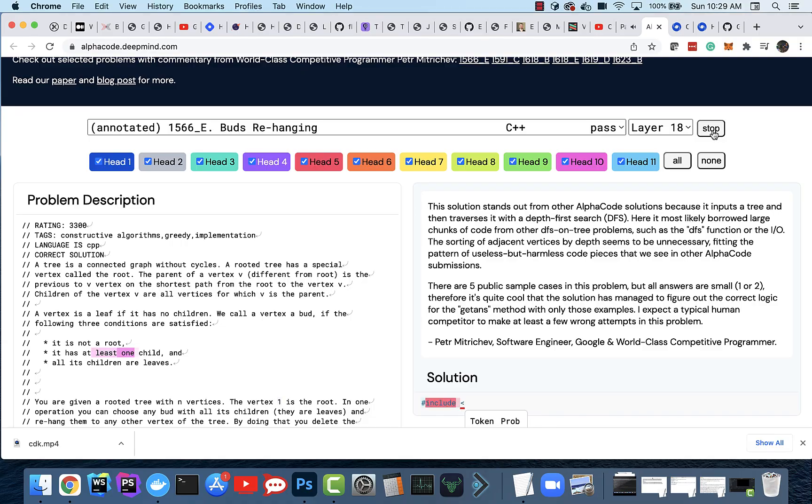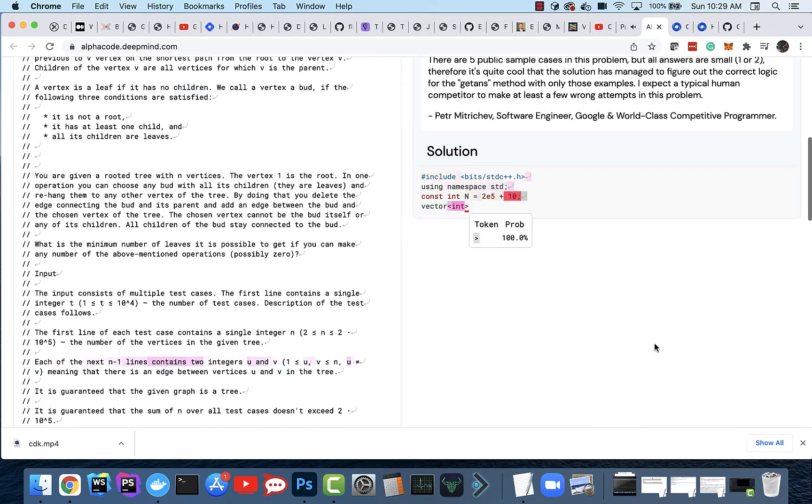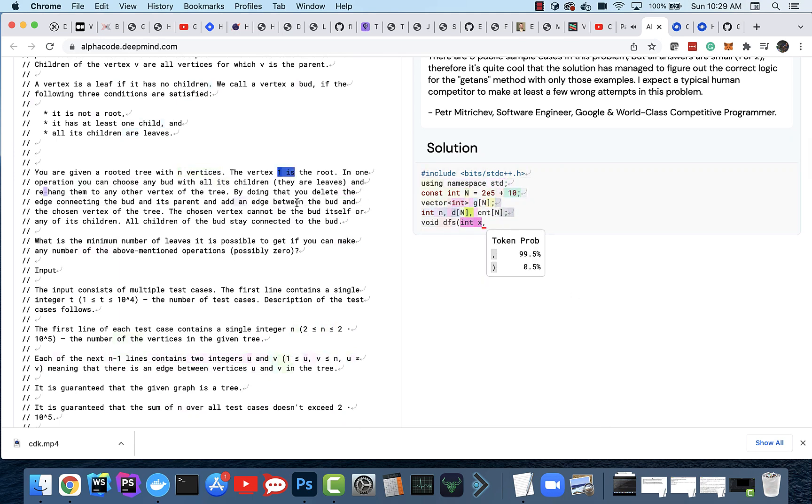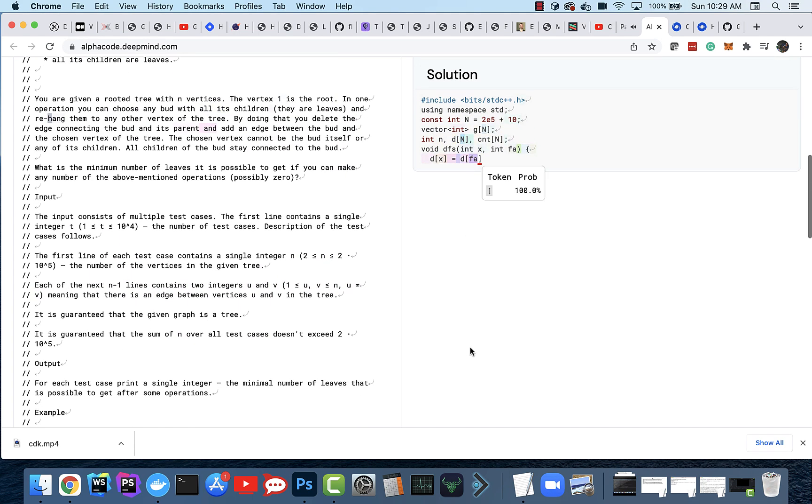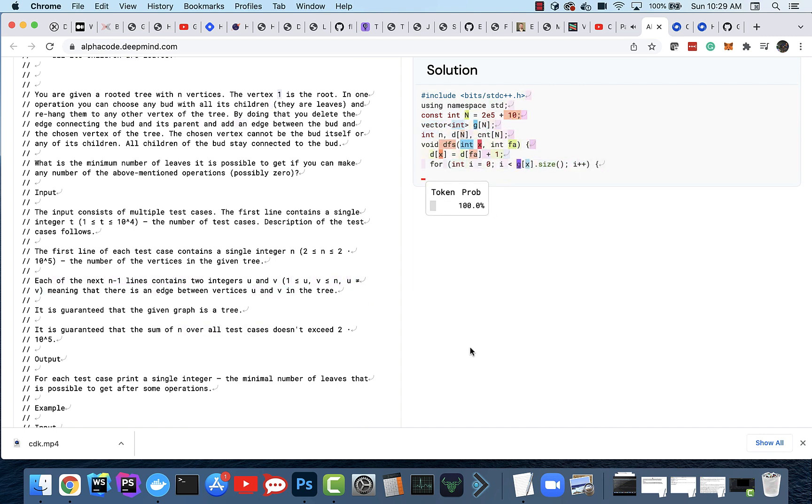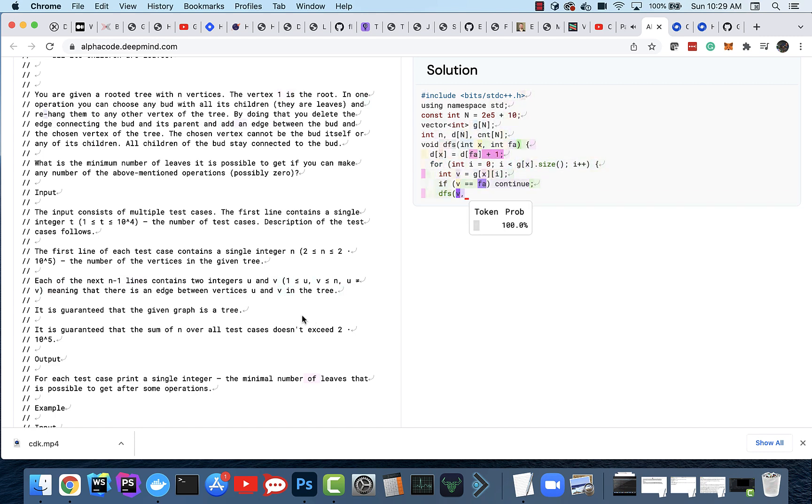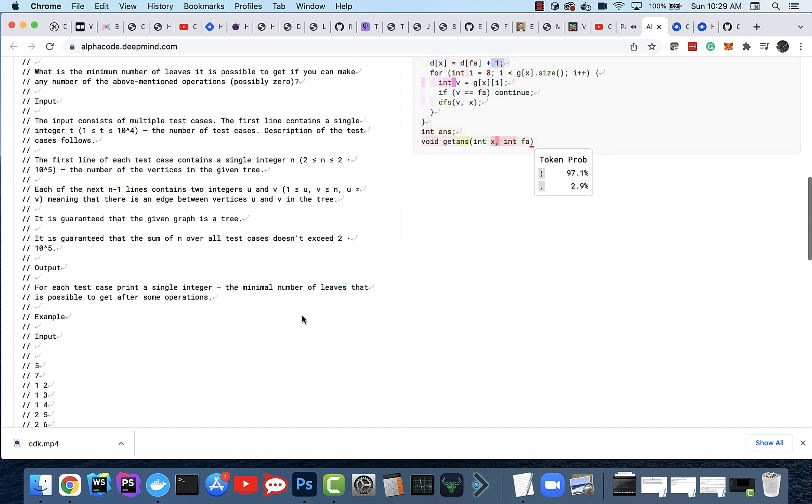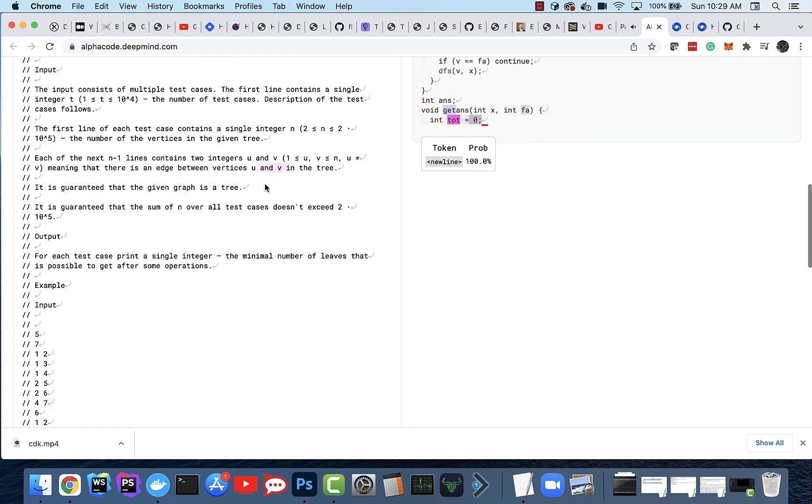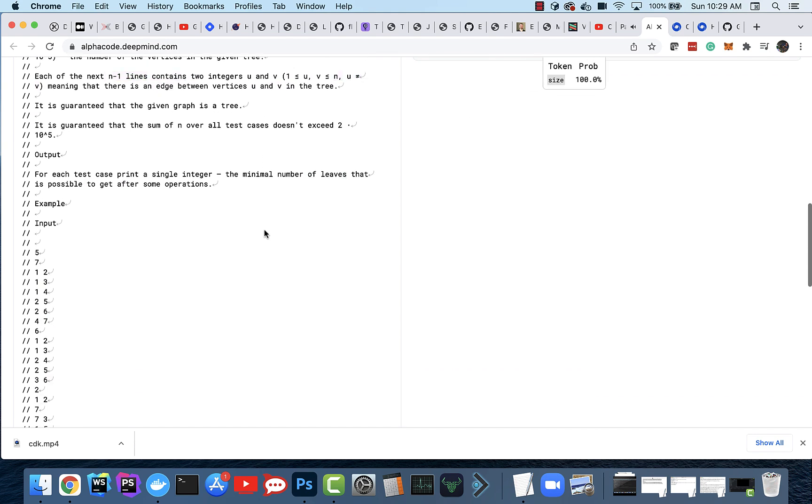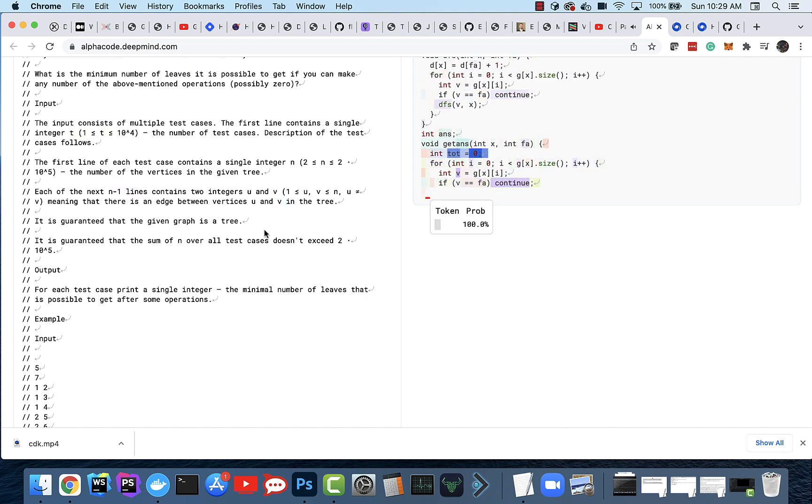What you're watching here is AlphaCode from DeepMind actually solving a challenge using the plain text on the left that describes what the challenge is. This was part of a coding challenge - I forget the name, I'll leave a link in the description. But AlphaCode finished at the median of the human engineers who took part in these challenges.